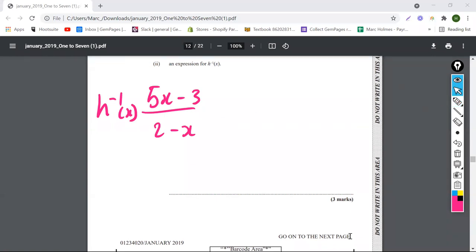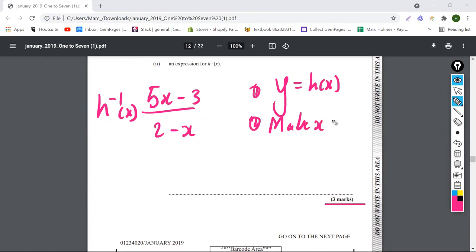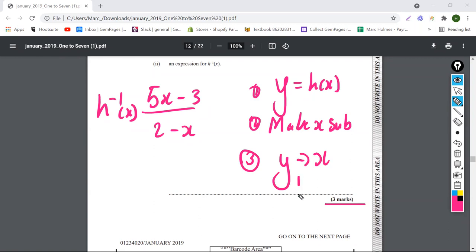That gives us three marks — remember the three steps. Step one: let y equal h of x. Step two: make x a subject. Step three: let y equal x and write h to the negative 1 of x equals what you found. I'll also send you a short video on this so you can remember how to do the inverse for the exam.